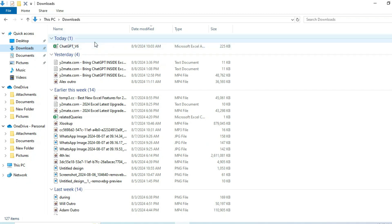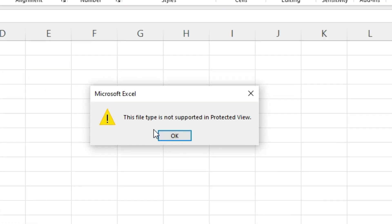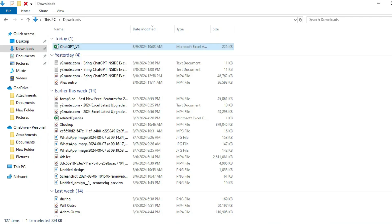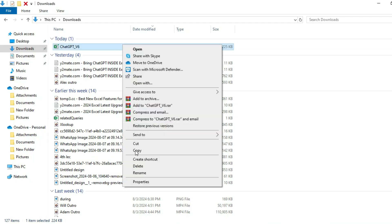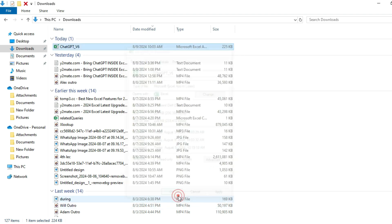When you download an add-in or macro file from the internet, Microsoft blocks them from running and shows the source of this file is untrusted. You need to follow these steps to make it work. Go to the folder where the downloaded add-in file is located, right-click the file, choose Properties from the menu, and at the bottom of the General tab, select the Unblock checkbox under Security option and click OK.